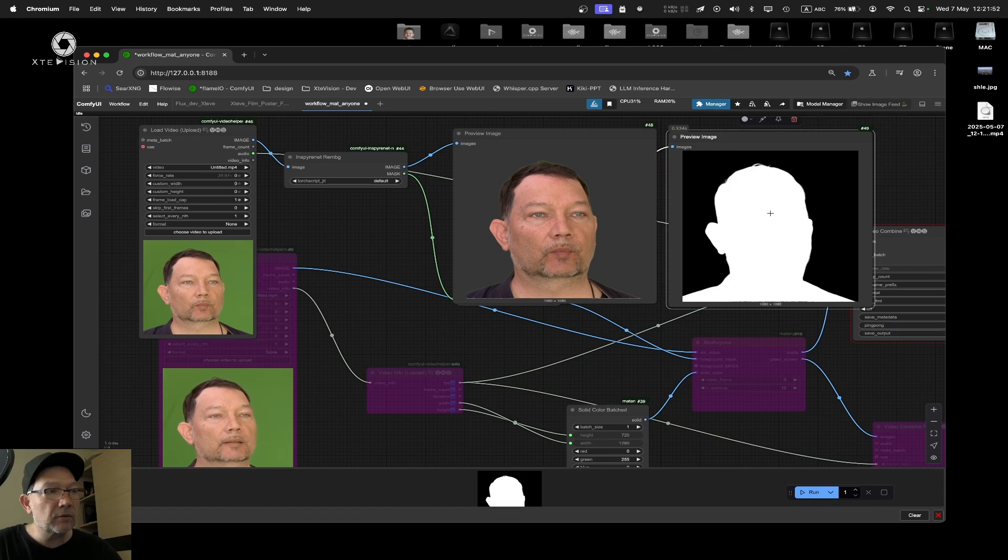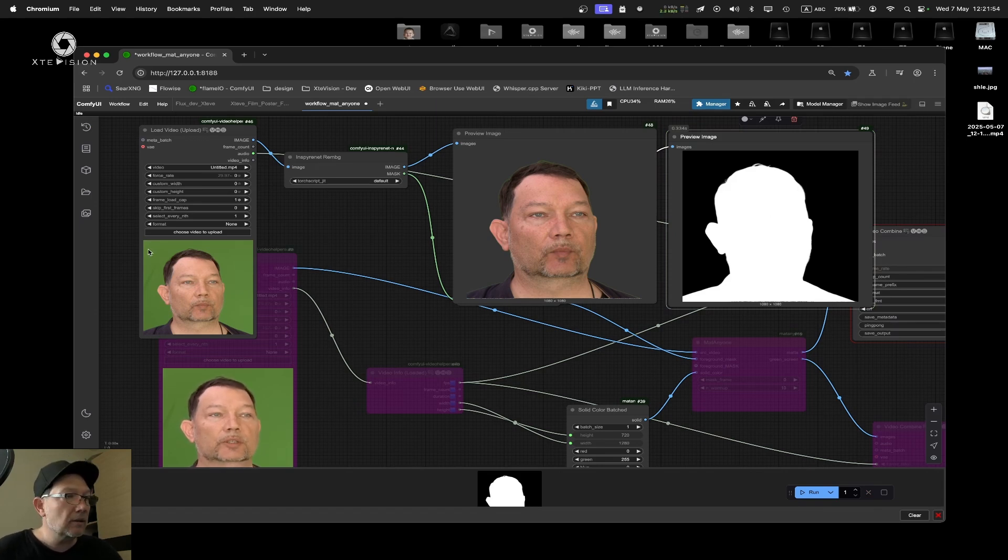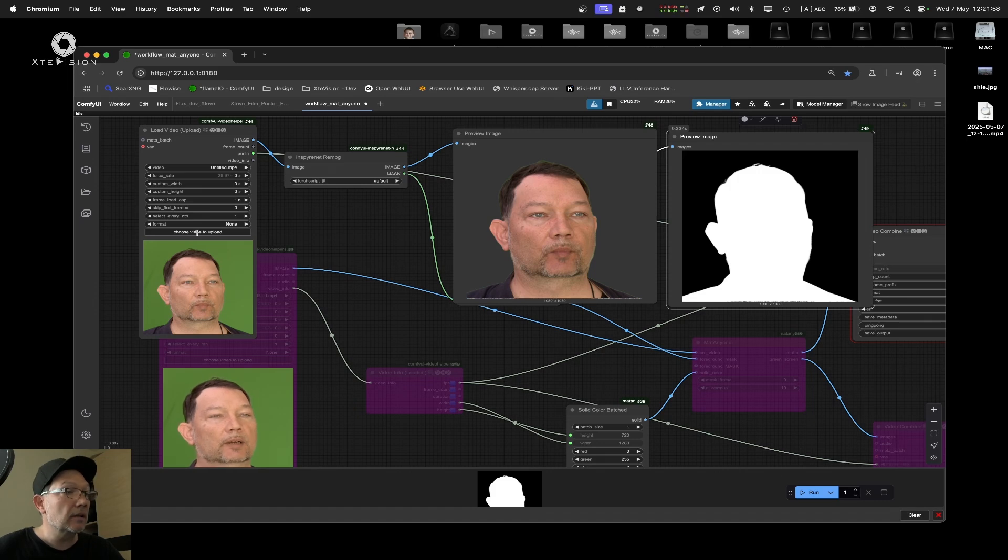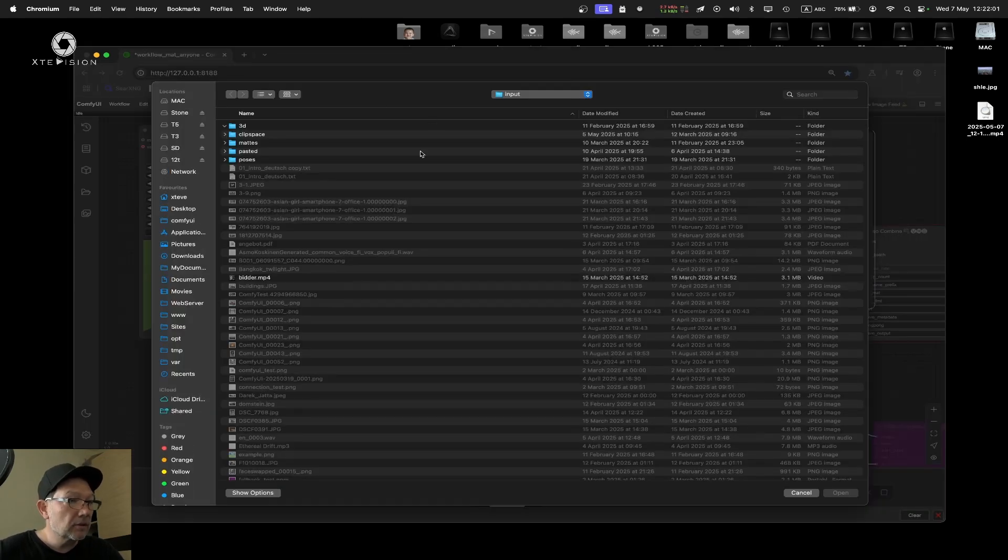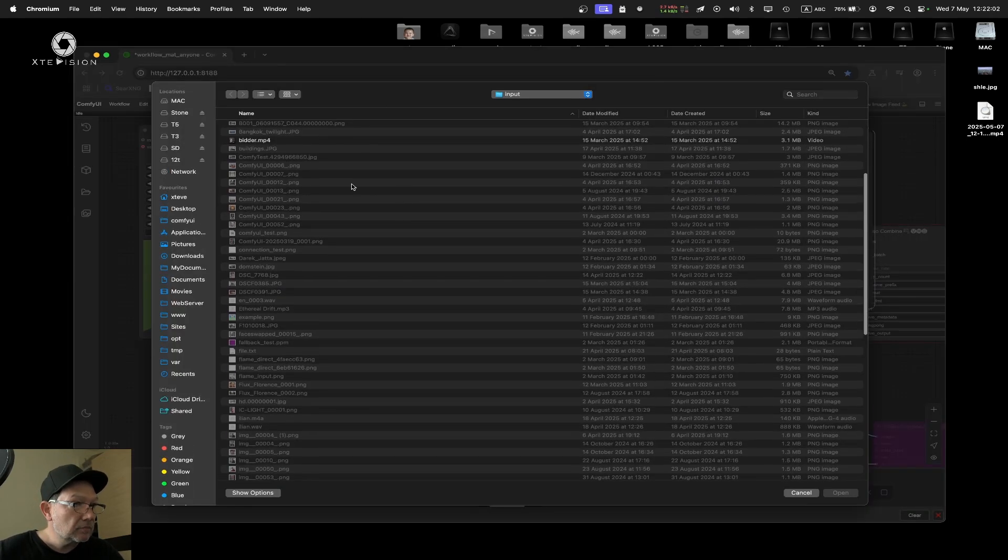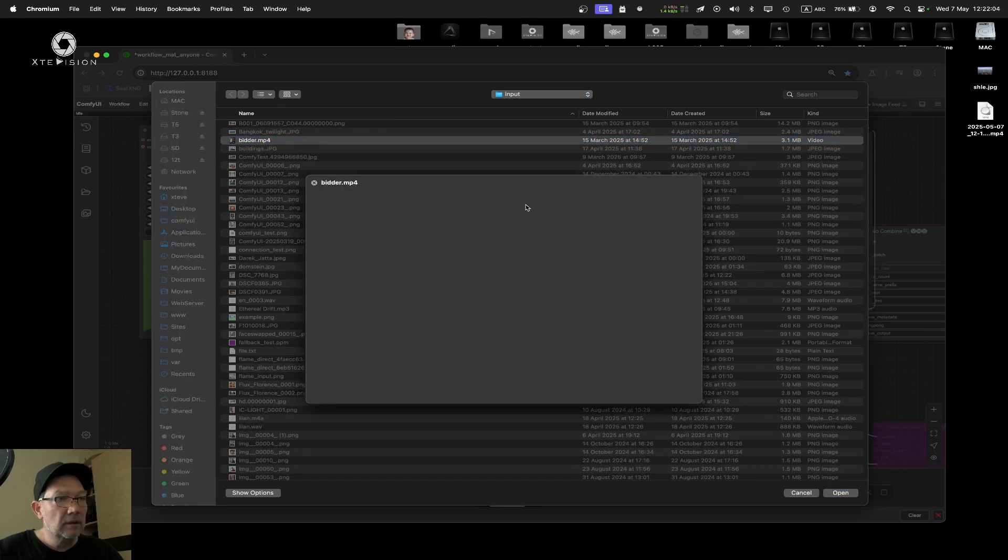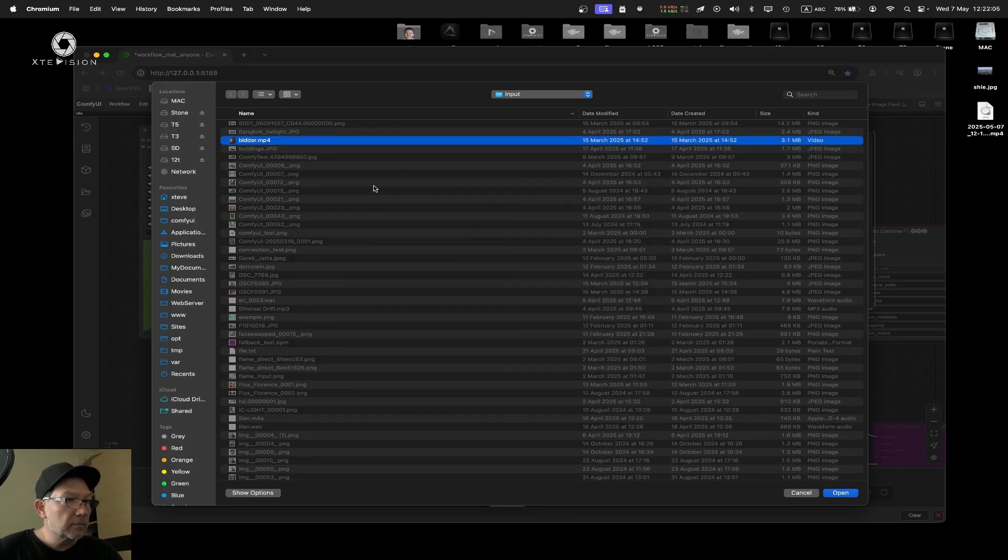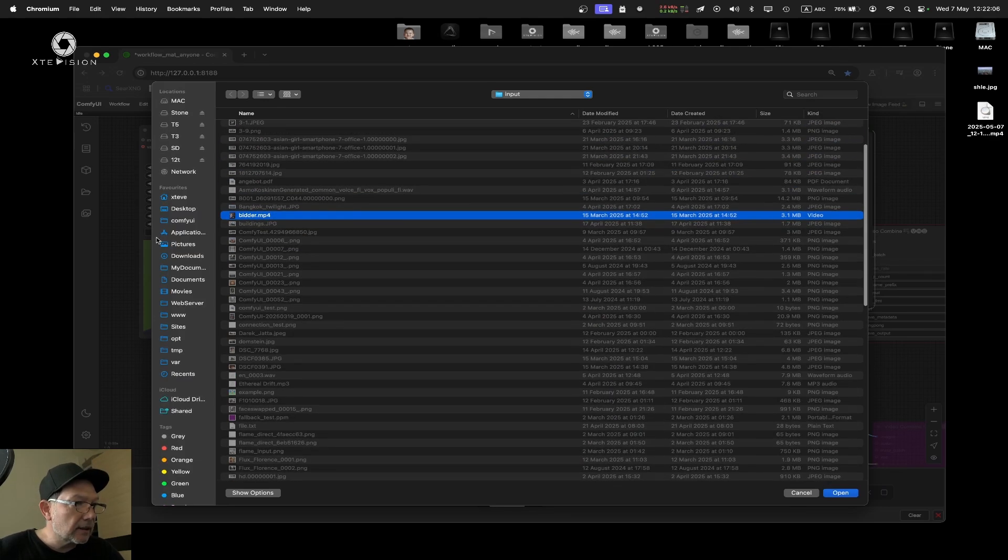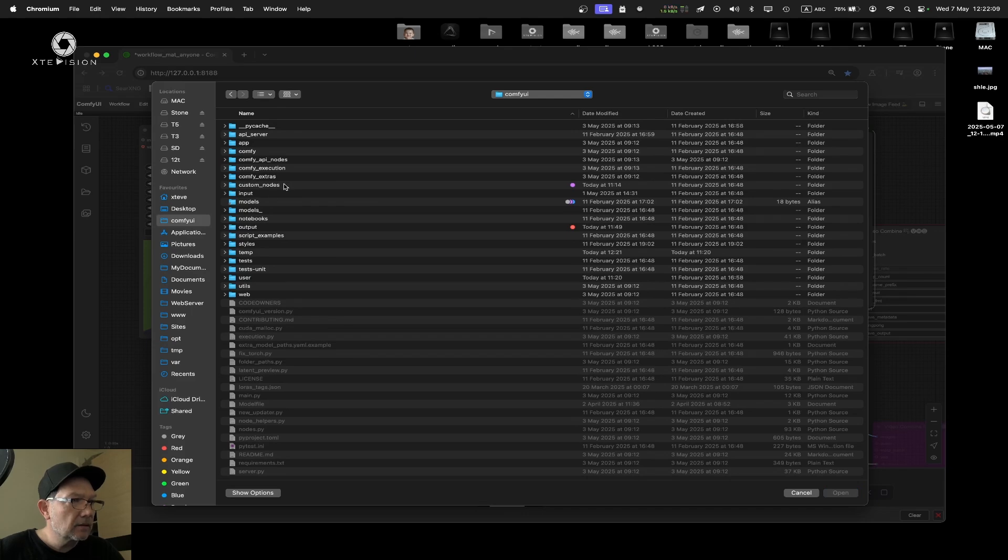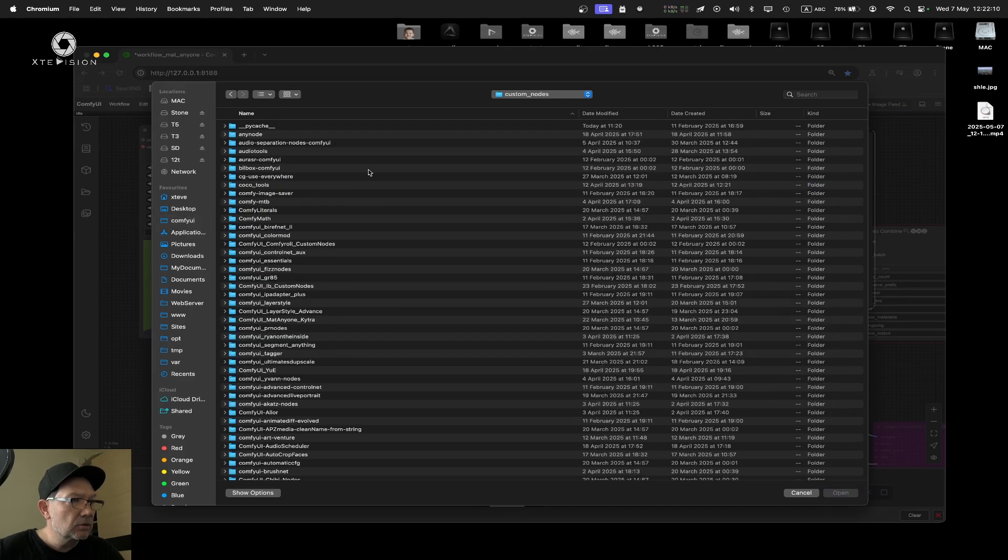Let's run it one more time. Now we have a super fine detailed mat. I can use whatever video I like. Maybe I'll upload another one. Let me check ComfyUI custom nodes MetAnyone.